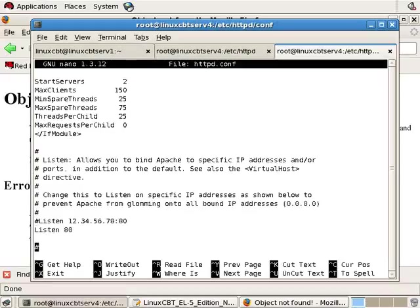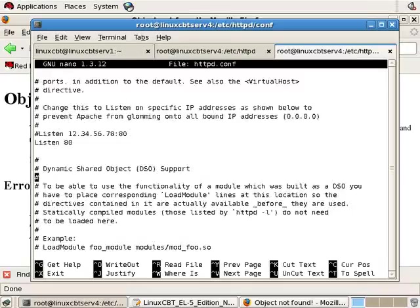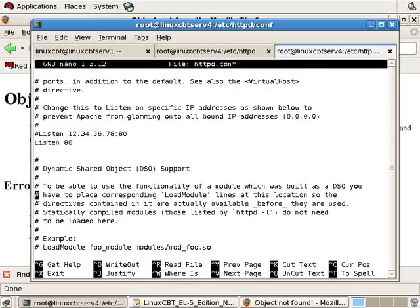The listen directive governs the port or ports that Apache listens to. By default, being a web server, it listens to port 80 but it could be programmed to listen to any port such as 443 for SSL, 8080, or any port between the standard ports up to 65535, so long as the port that you choose isn't being used by some other process.